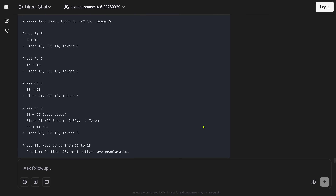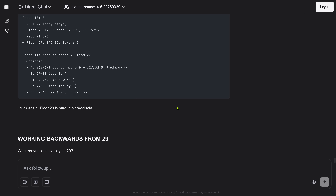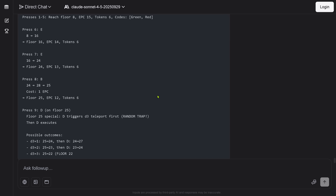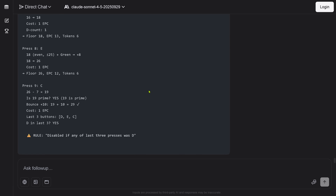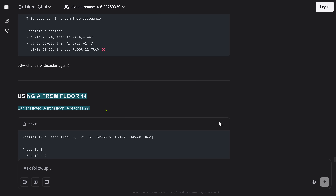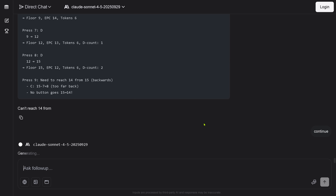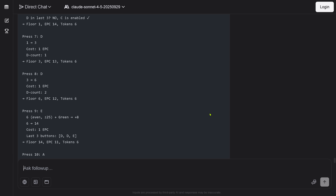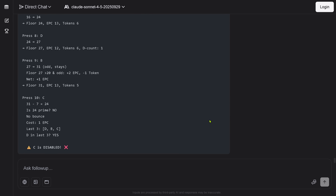It runs into trouble — it notices it, but it doesn't build a strategy, doesn't build any solution. Working backwards — stuck again. It's just trying with no understanding of the complexity. This is a non-reasoning model that is not at all working for reasoning. Avoiding C, let me try without C, using A from floor 14 — it's trying but there's no strategy, nothing. Just trial and pure error. It really hurts to see how the system struggles. This is a complete waste of time — Sonnet 4.5, reasoning? No way.